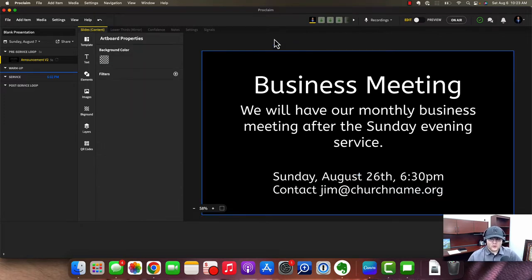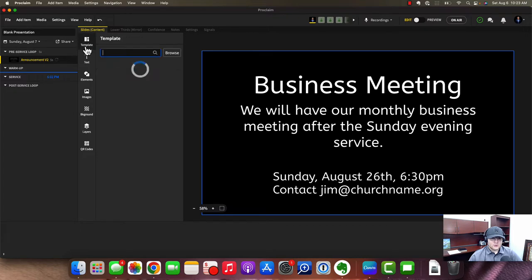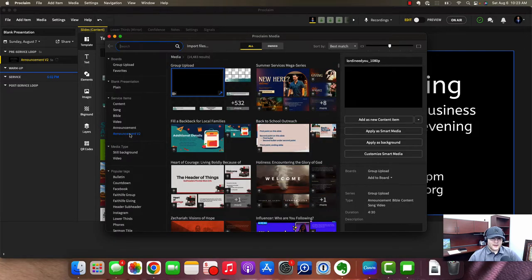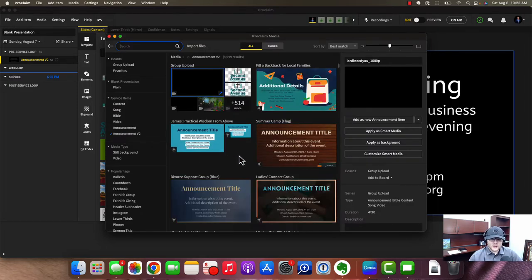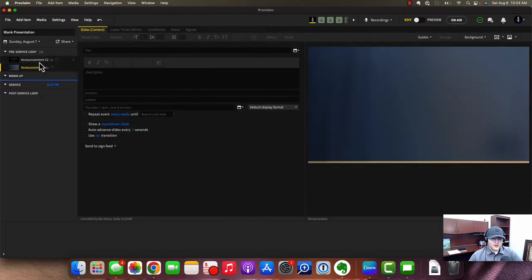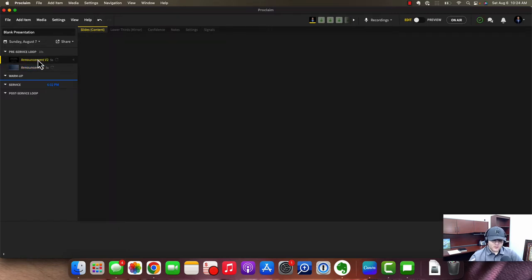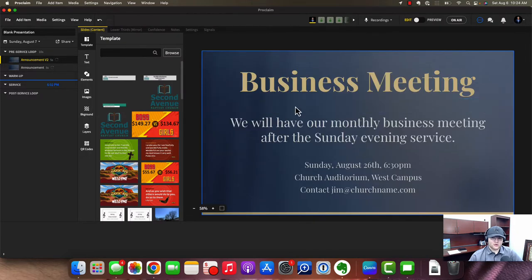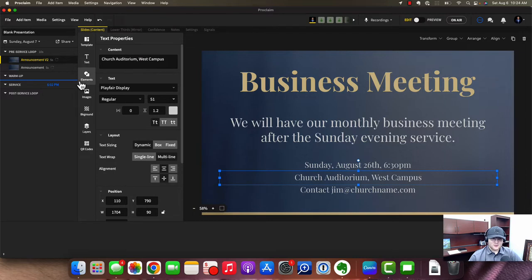This is pretty basic, so how do we actually get a design on this? The way you design these is via Smart Media. Click on Template at the top and then Browse. You'll be able to click Service Items > Announcement Version 2. We have Content for sermons, Songs, Bible — click Announcement V2 and you'll see all the different announcement options. If you like one, press Apply as Smart Media. That changes the fonts, colors, and background automatically. It may bring back the church auditorium field, so you'd need to remove that again if you don't want it.